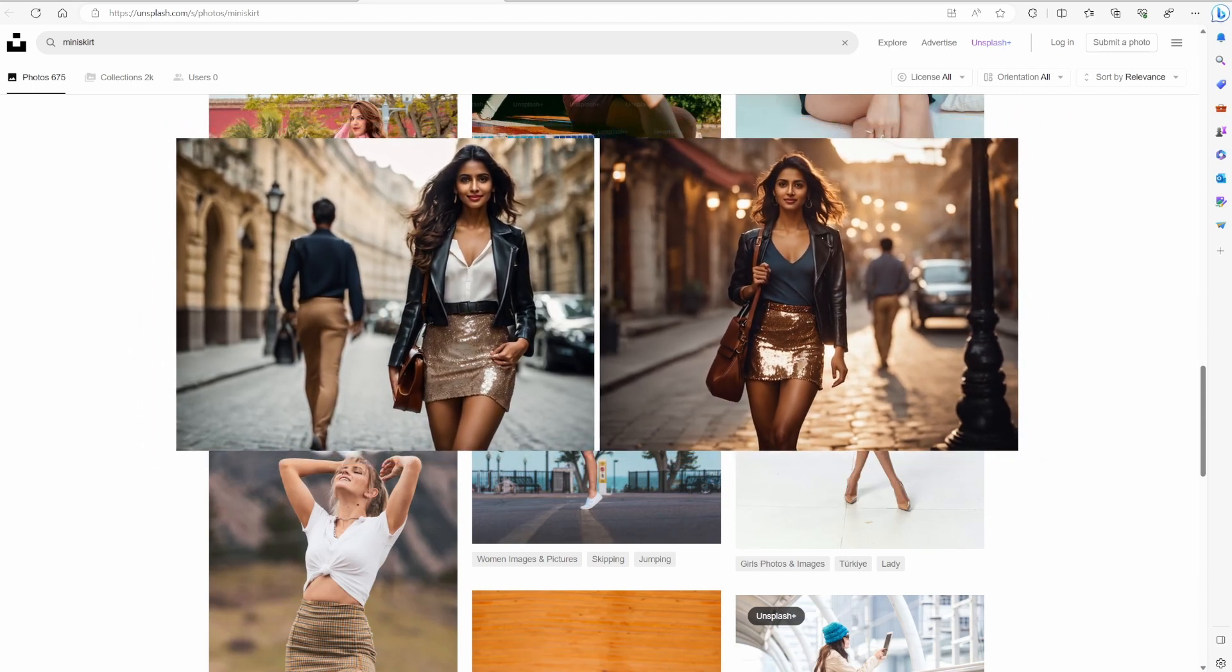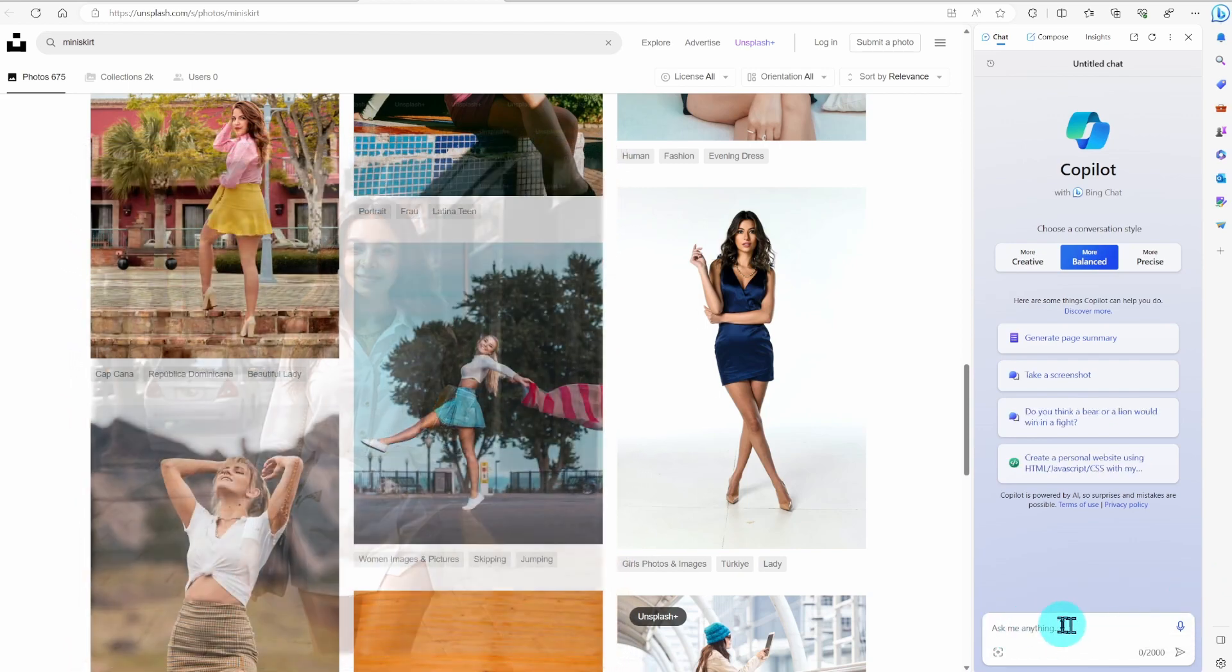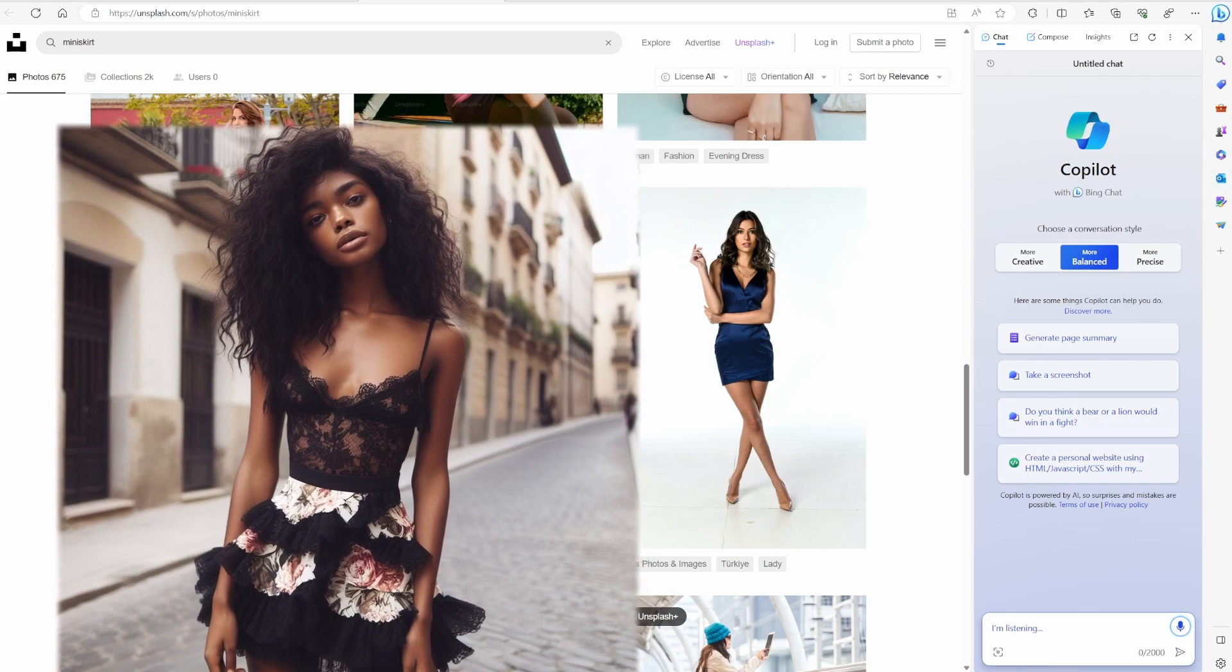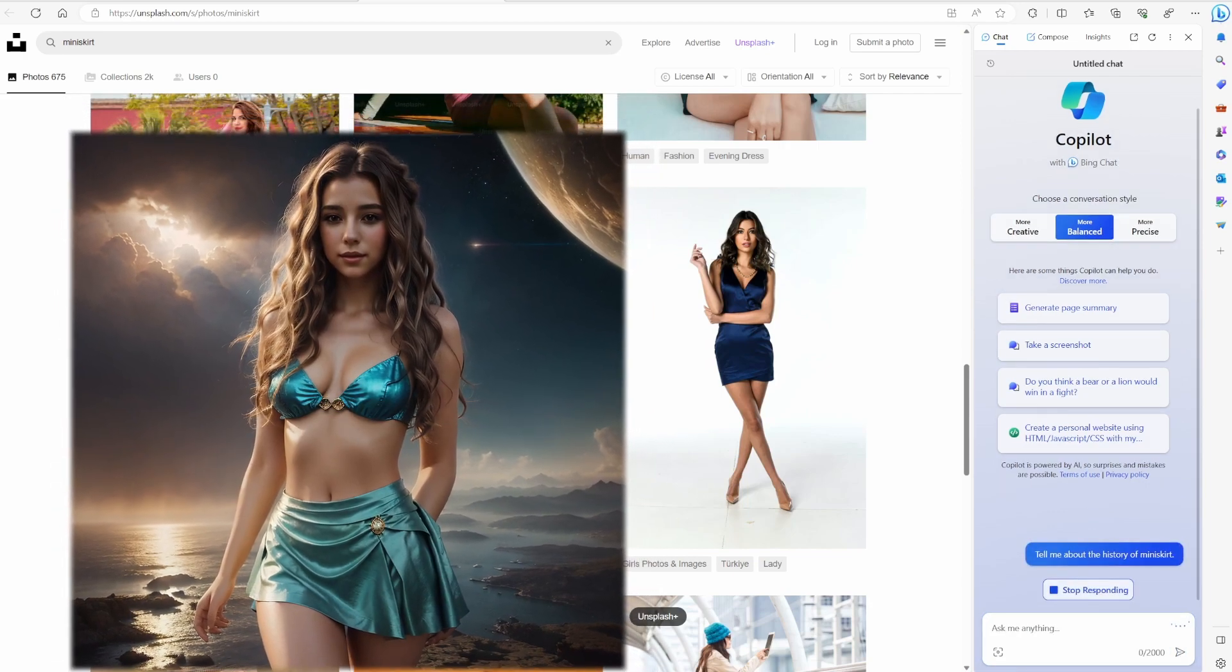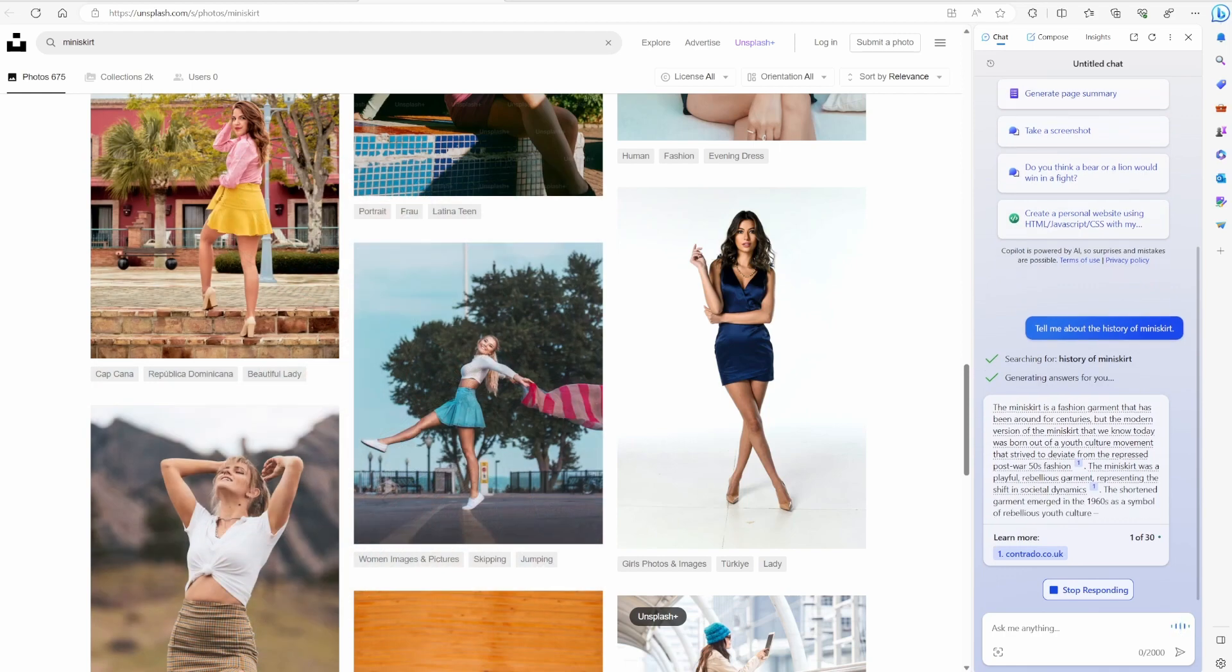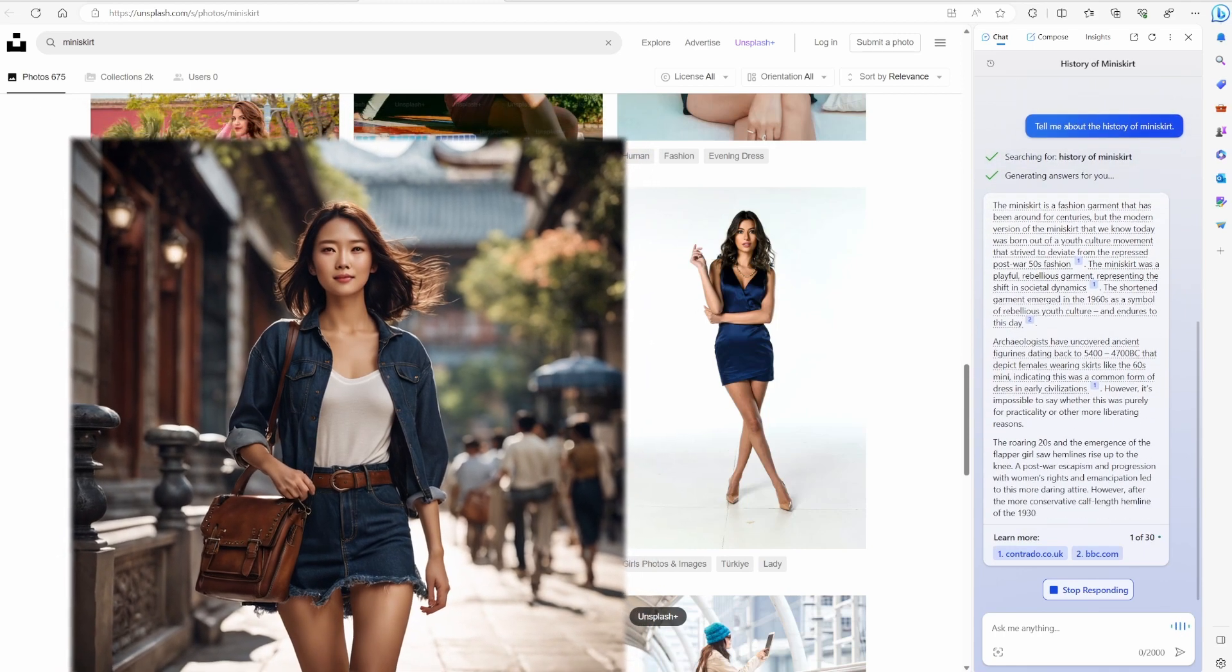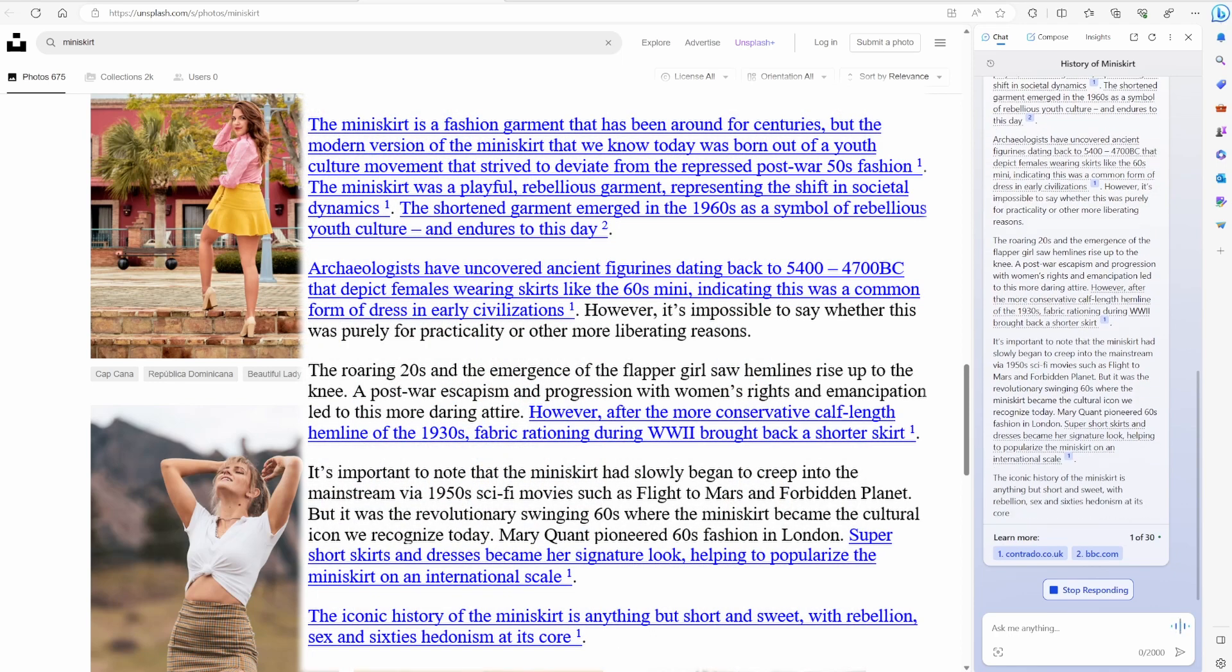Click on Bing. If you know nothing about this subject, I usually going to ask my resident alien called Bing. As you can see, I already found some images for the project, but you still have to describe the image to create a positive prompt. You can type your question or you can talk to your AI. Tell me about the history of miniskirt. The miniskirt is a fashion garment that has been around for centuries, but the modern version of the miniskirt that we know today was born out of a youth culture movement. Copy the text to your office file or edit the articles.